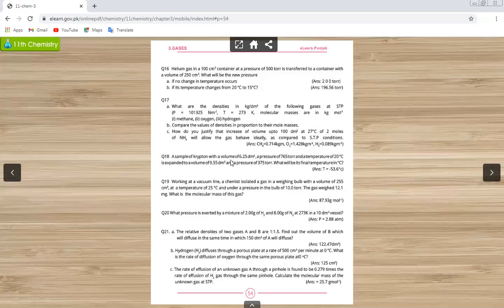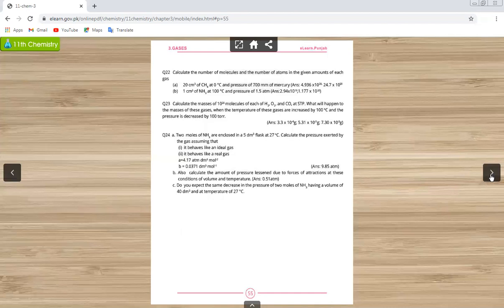Questions number 19, 20, 22, and 23 are not in your syllabus. Question number 24 is in the syllabus. Questions 22 and 23 are excluded. You guys can solve questions 19, 20, 22, and 23 on your own. Thank you very much.